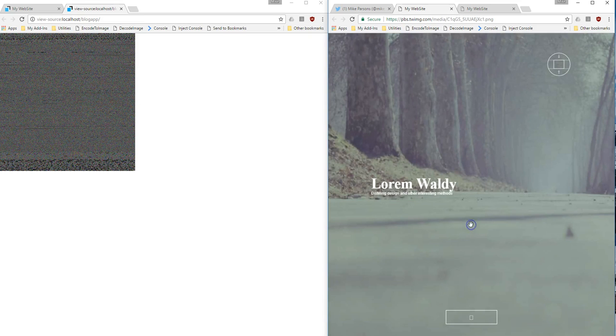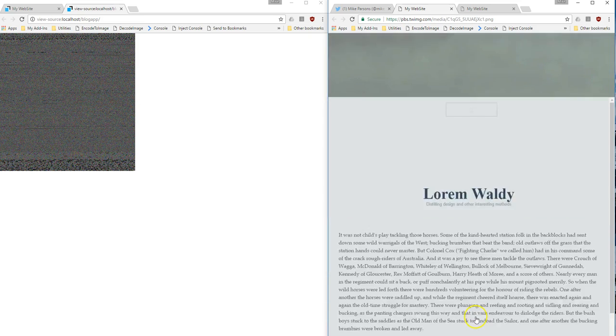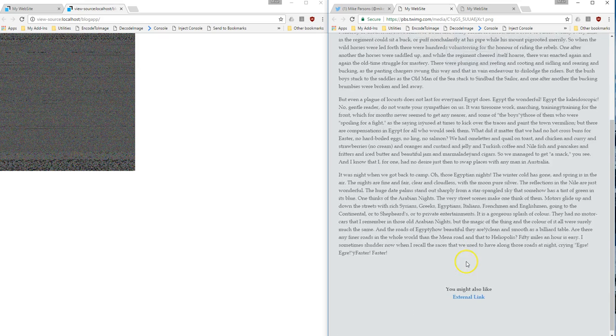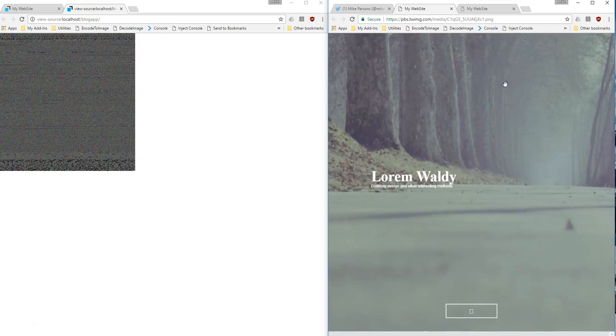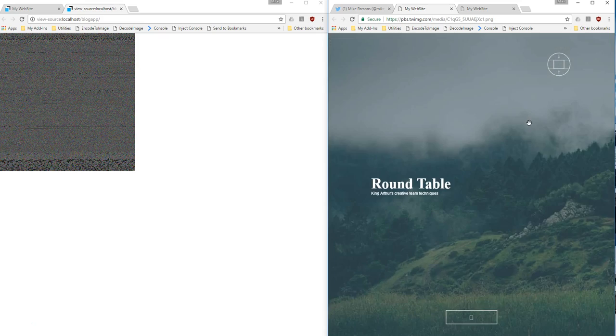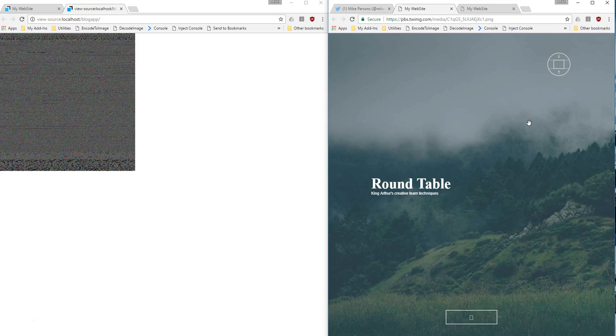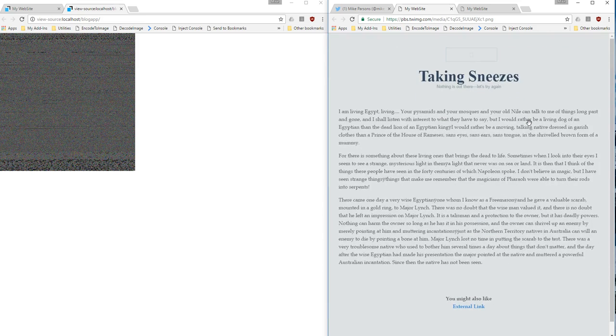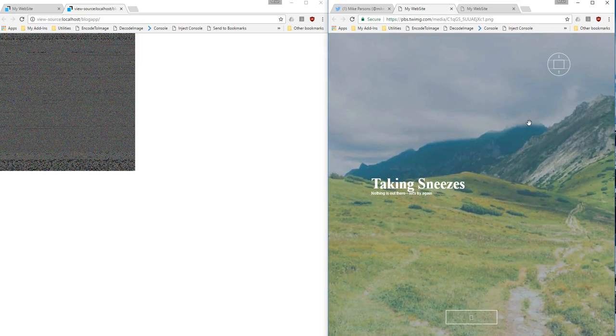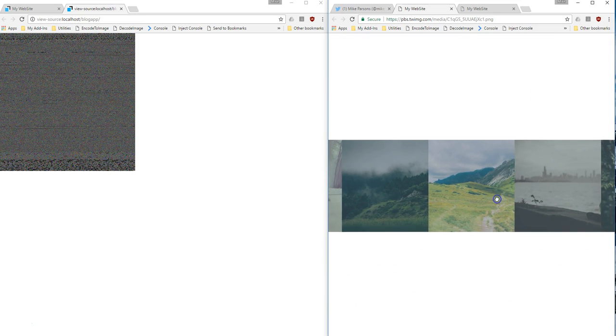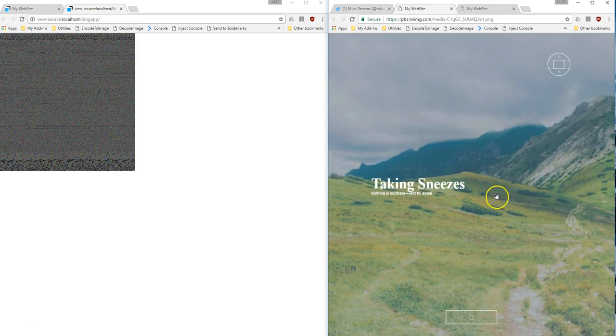So I go ahead, and you can see I have my application. It works the same as it did before. I can navigate between articles and read articles, and it worked exactly the same as it did before.